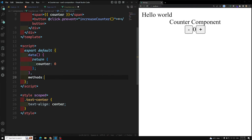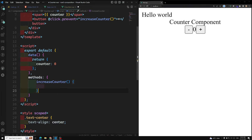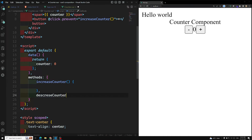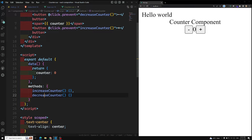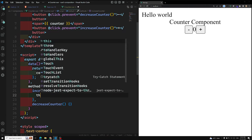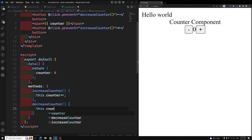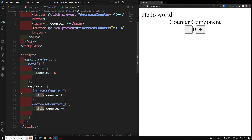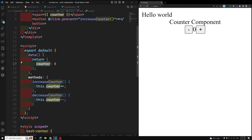To use methods in the Options API, we need the methods property. Inside methods I will write increaseCounter and decreaseCounter. In increaseCounter I do this.counter++ and in decreaseCounter I do this.counter--. In order to access the data variable we can only access it using `this`. Don't think we can directly use counter++ — we must use `this`. Whatever data variable you want to access, use `this`, and to call a method inside another method, also use `this`.